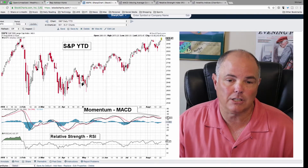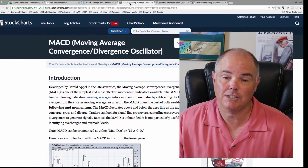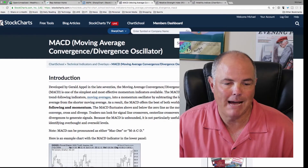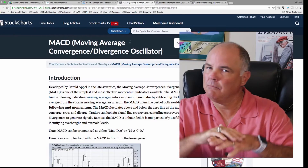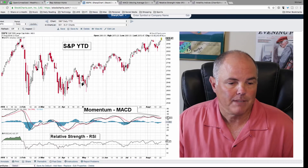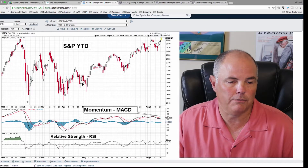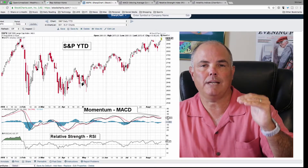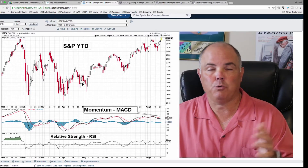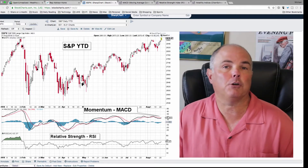If you look at MACD, it's actually Moving Average Convergence Divergence Oscillator — that is a mouthful. What is it really? Momentum, plain and simple — the momentum of the market. Over here you'll see MACD, and then you see 12, 26, 9. That's the 12-day moving average, 26, and 9, so 12 minus 26 and the 9-day is going to be your baseline.